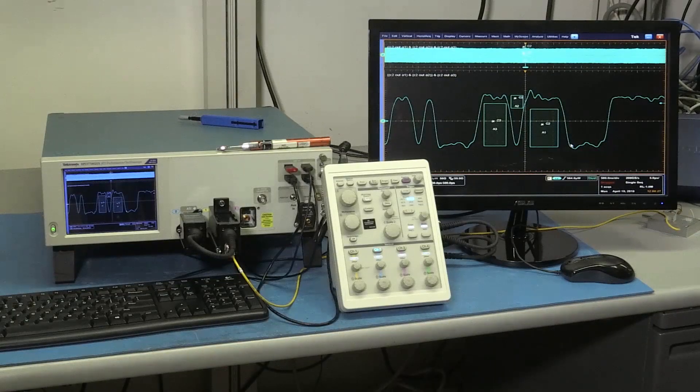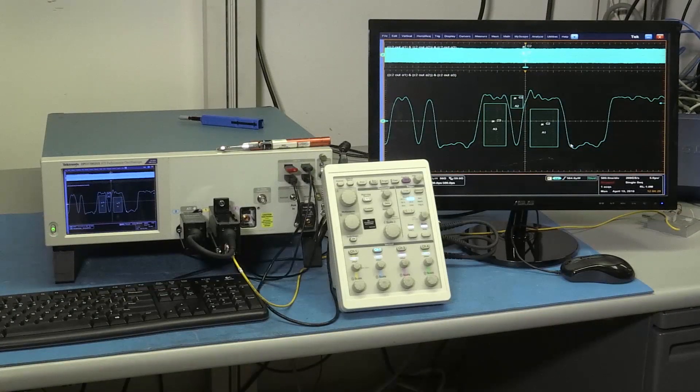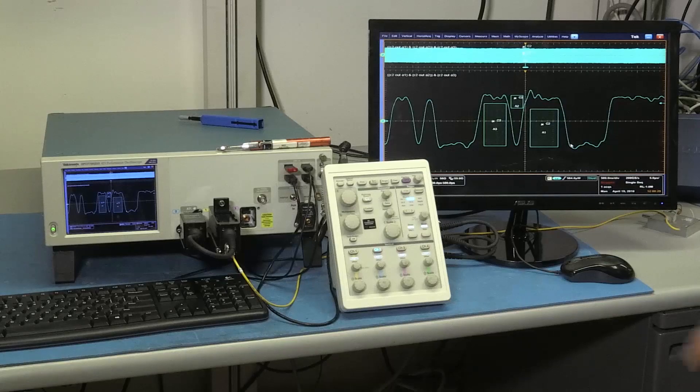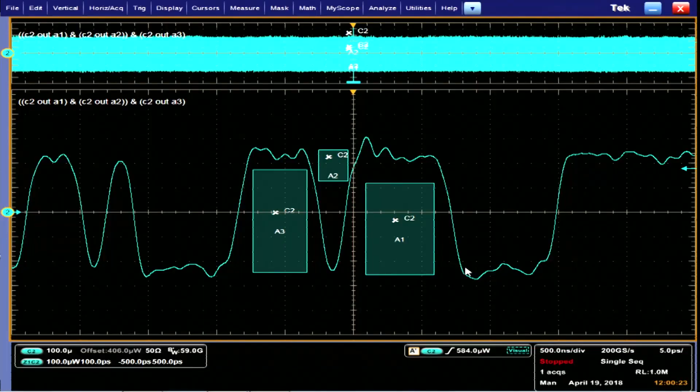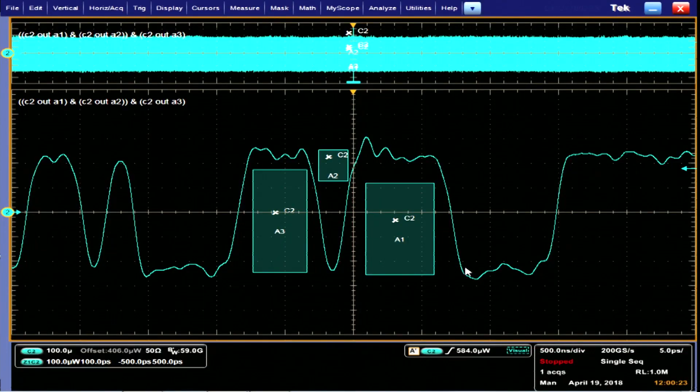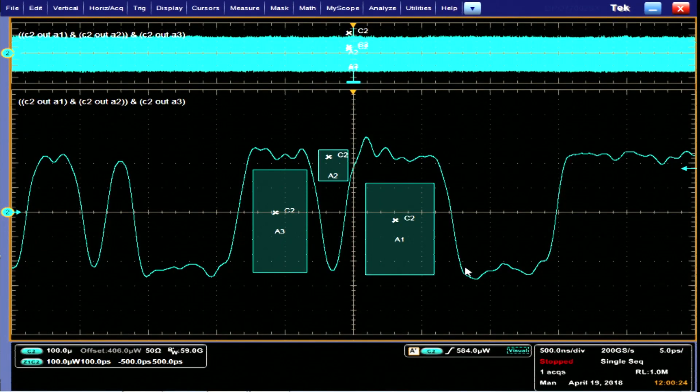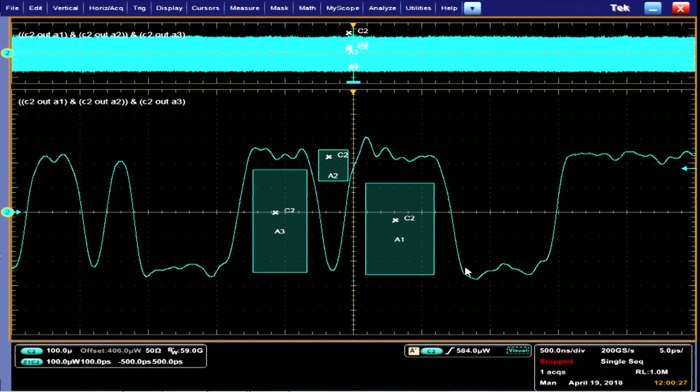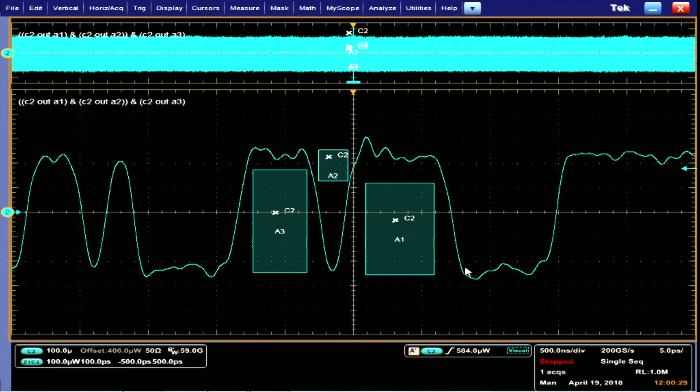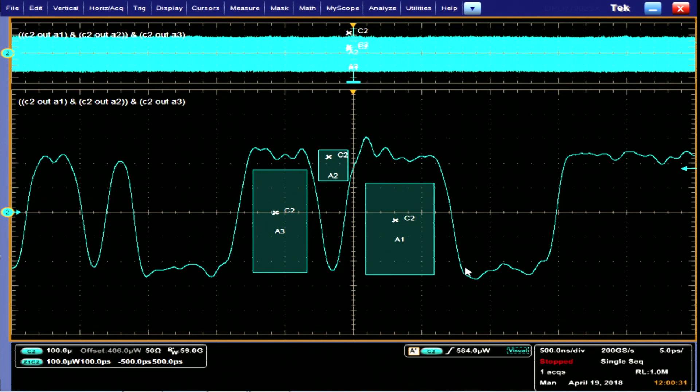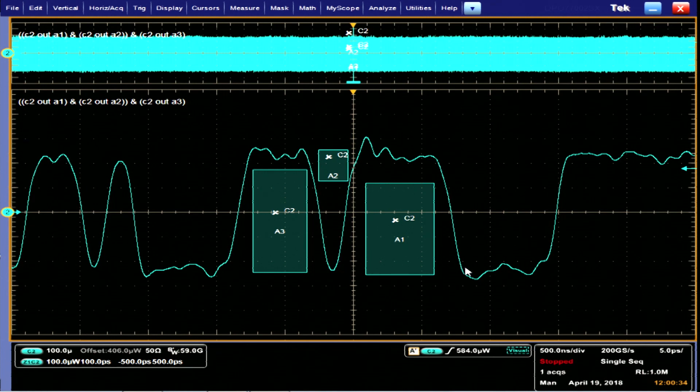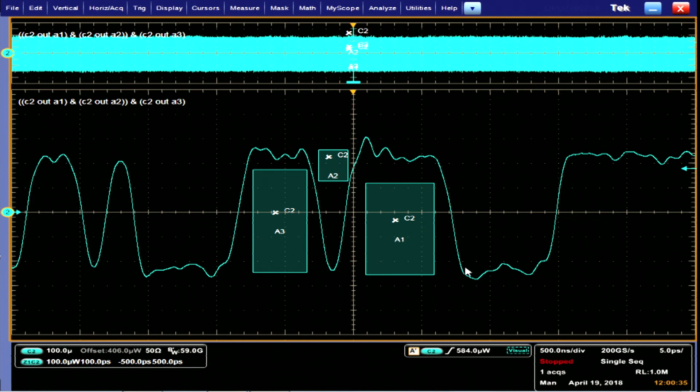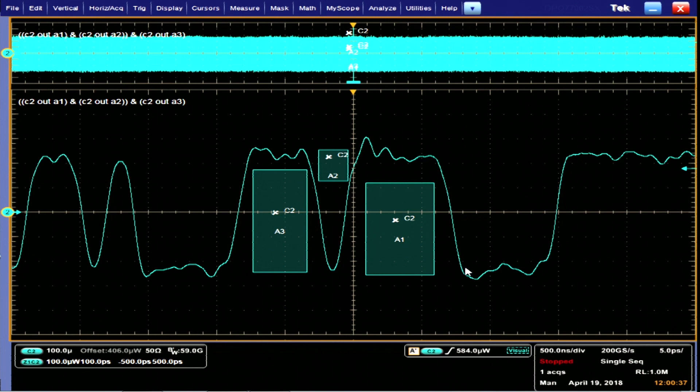Another great debug capability on our oscilloscopes is the visual trigger. As you can see here I have a very distinct NRZ pattern with really long run of highs with one short low and a long run of highs again. So what happens if this particular pattern is a problem for my device under test?